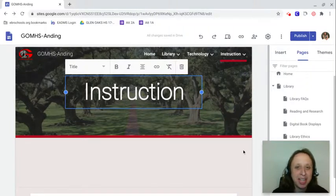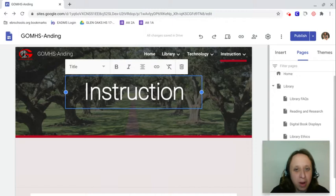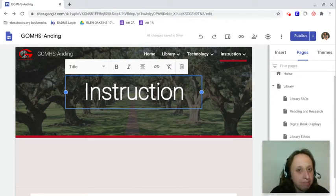Hey everyone, this is Erin Anding here, and we're continuing our discussion about how to make a great faculty Google site that'll be connected to the school's new website, which is glenoakshigh.com.